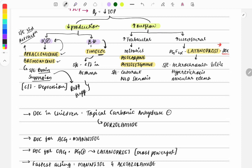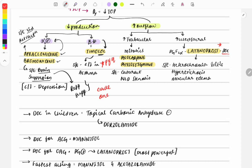Timolol is a very famous exam question — asked as a one-liner and as a clinical case. The question asks about the side effect of timolol, or in which condition timolol is contraindicated. The answer is: timolol is contraindicated in asthmatic patients, because beta blockers cause bronchoconstriction.